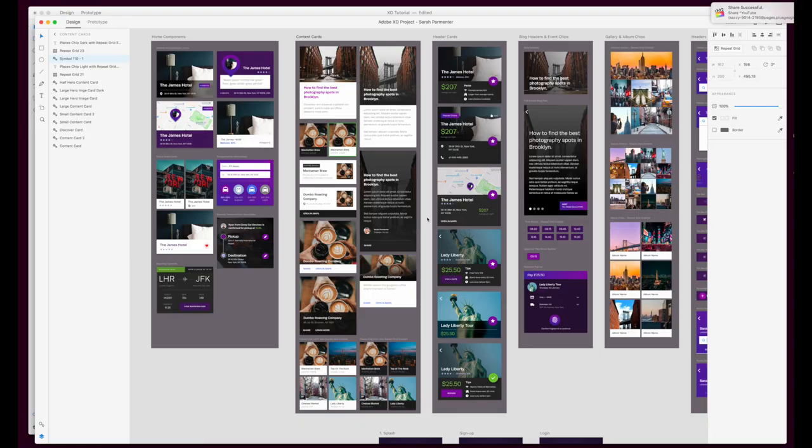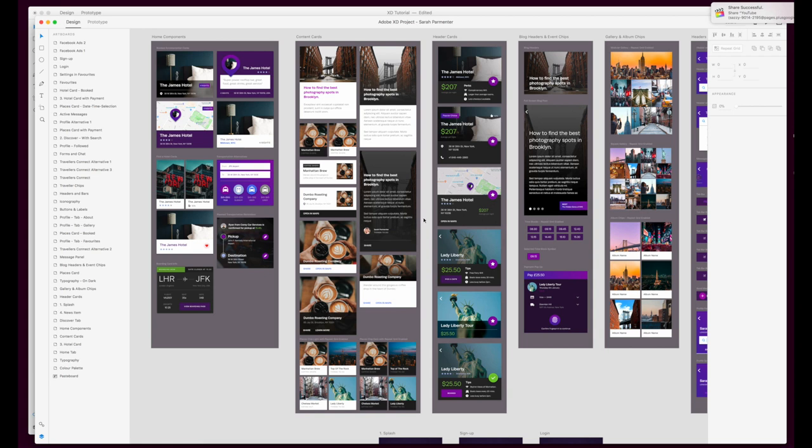When you're doing UI design you normally find there are lots of elements that need repeating and they're very similar to one another but the content might change. So the form factor of them would probably remain the same, the design of them is probably very similar, however the content inside of those elements changes and that is where repeat grid really comes into its own.